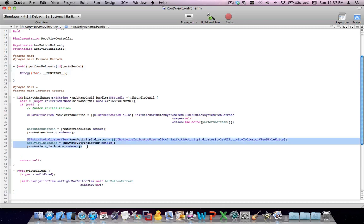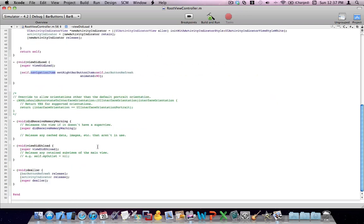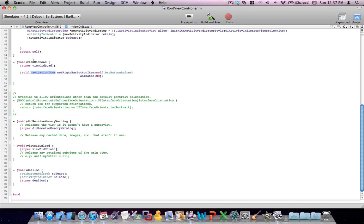The activity indicator I've set up here with a white style — very simple. In the viewDidLoad method, I've added the refresh bar button item to my navigation item, which represents the navigation bar on top. Remember, in viewDidLoad, never do any type of animation. If you want to do it, do it in viewDidAppear, not in viewDidLoad. Hence the animated parameter is set to NO.